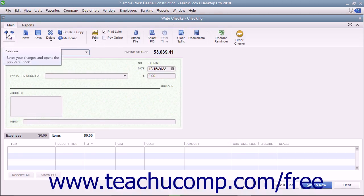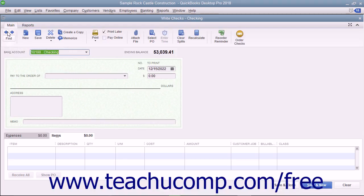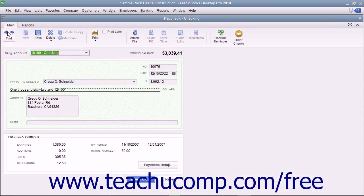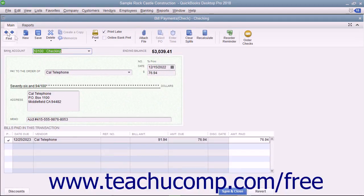To print a single check, use the Previous and Next buttons in the main tab of the ribbon at the top of the Write Checks window to display the check that you want to print. Then click the drop-down arrow on the Print button in the main tab of the ribbon at the top of the Write Checks window.